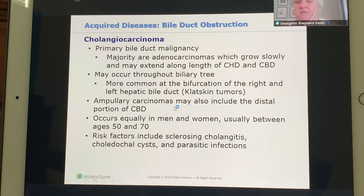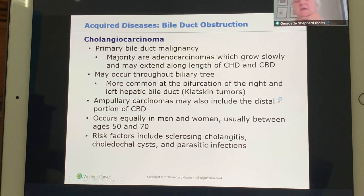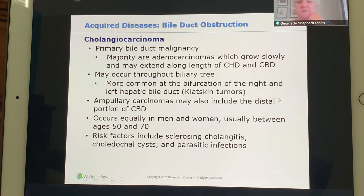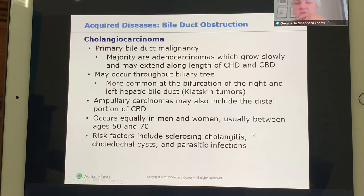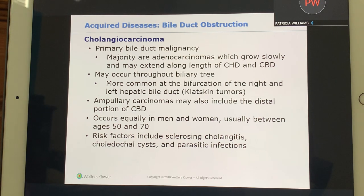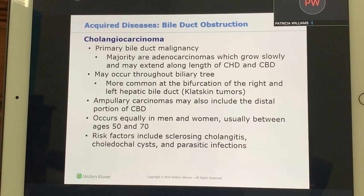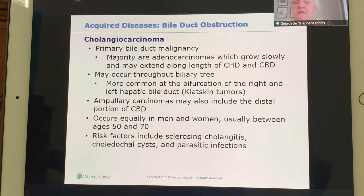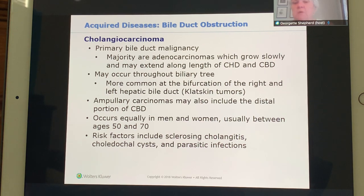Ampullary carcinomas can involve the distal portion of the CBD at the ampulla of Vater and sphincter of Oddi, emptying into the second part of the duodenum. It usually occurs in men and women over age 50. Risk factors include sclerosing cholangitis — a narrowing of the ducts, either common hepatic duct or CBD — as well as choledocal cysts and parasitic infection.